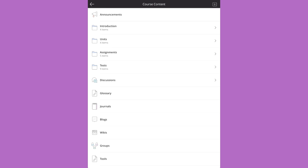Items that aren't natively supported in the app, such as web links, blogs, and journals, open in the app's web browser.